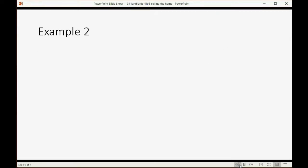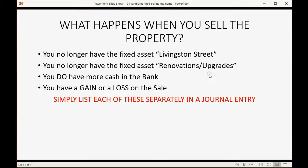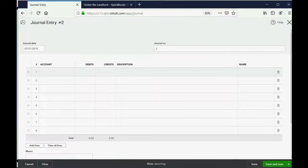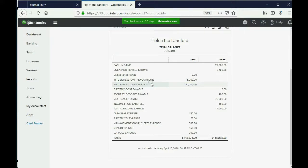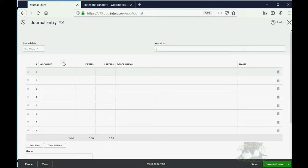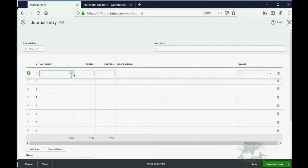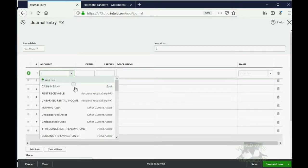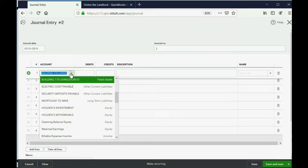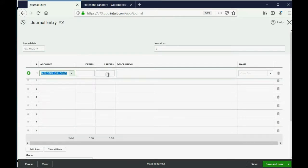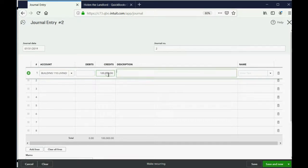The date of the journal entry, which is the date of the sale of the house, July 31st. The first line here is the first thing we're acknowledging. We no longer have the fixed asset so we must, we no longer have the fixed asset on Livingston Street so we have to make a credit because this is on the debit side so we have to make a credit to this building account to make it zero because we don't have it. Click here, choose the building account and then we make a credit of $100,000.